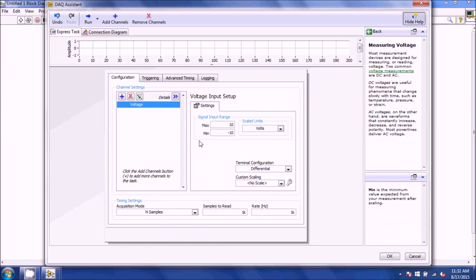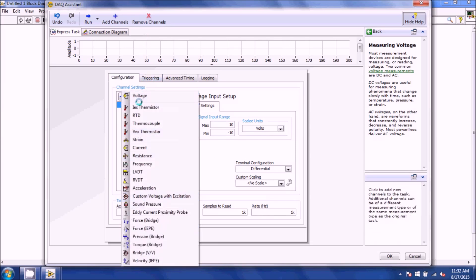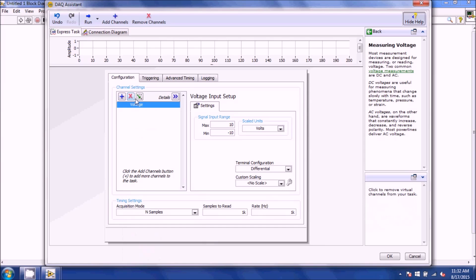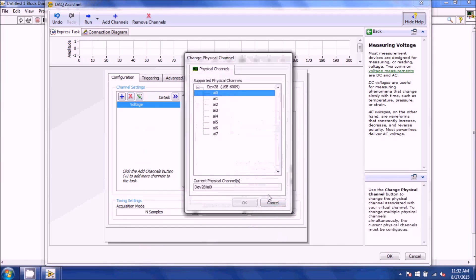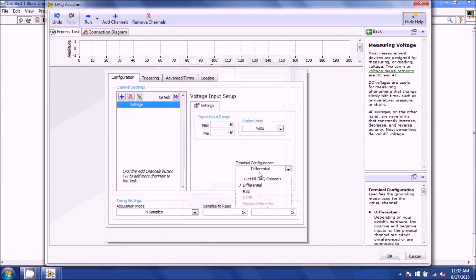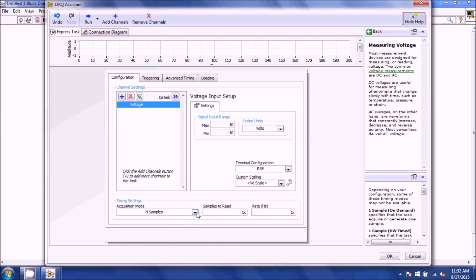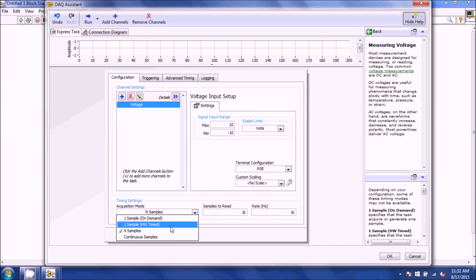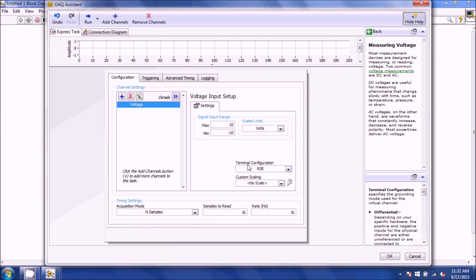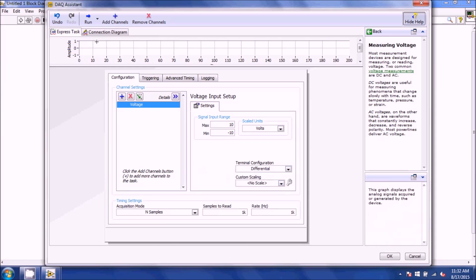Once you have everything set up, you can also change your channels by hitting Add Channel — you can add voltage or remove a channel or change the channel you're using. You can also switch to RSC instead of differential, as discussed in the video on how to use the DACs. You can use continuous sampling, one sample, or on demand. The main mode we'll be using is differential most of the time.